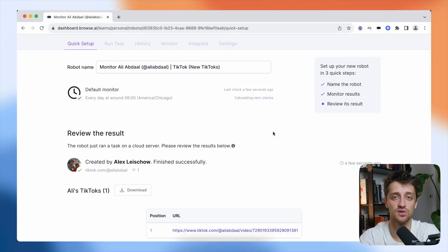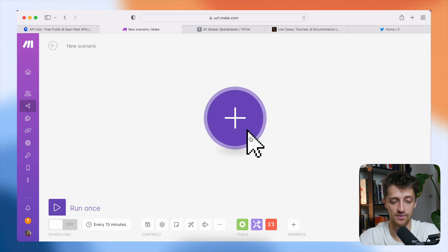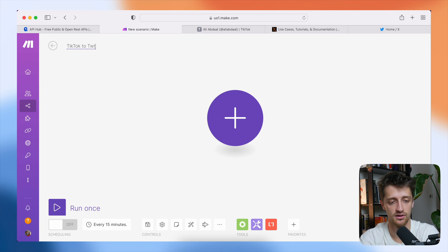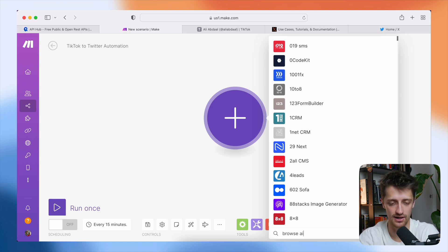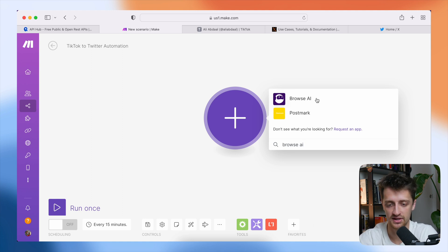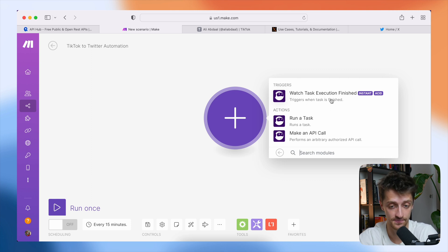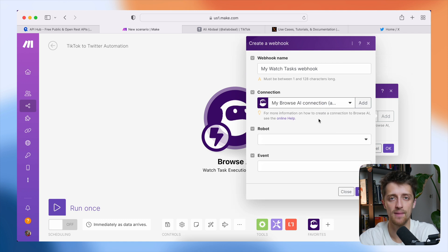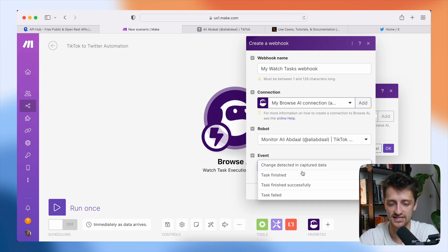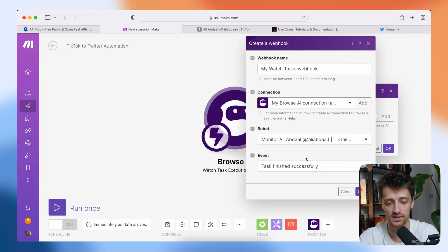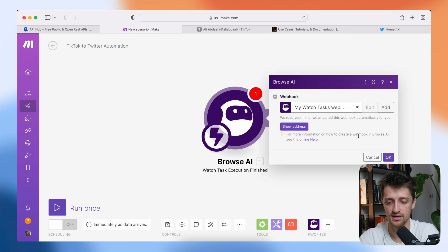Step number two is we need to connect our Browse AI bot that we just set up with make.com. I'll give this a title — 'TikTok to Twitter Automation' — and add a module. The first module I'm going to add is a Browse AI module, because we want to connect make.com with the bot we just built so we can pull those URLs in and manipulate them from within our make.com workspace. So I'll hit 'Browse AI Watch Task Execution Finished' and then add a new webhook. A webhook is essentially just the bridge — the connection between make and Browse AI. I'll choose our robot, the 'New TikToks' one we just set up, and every time that task finishes successfully our module in make.com will pull over that data via this webhook.